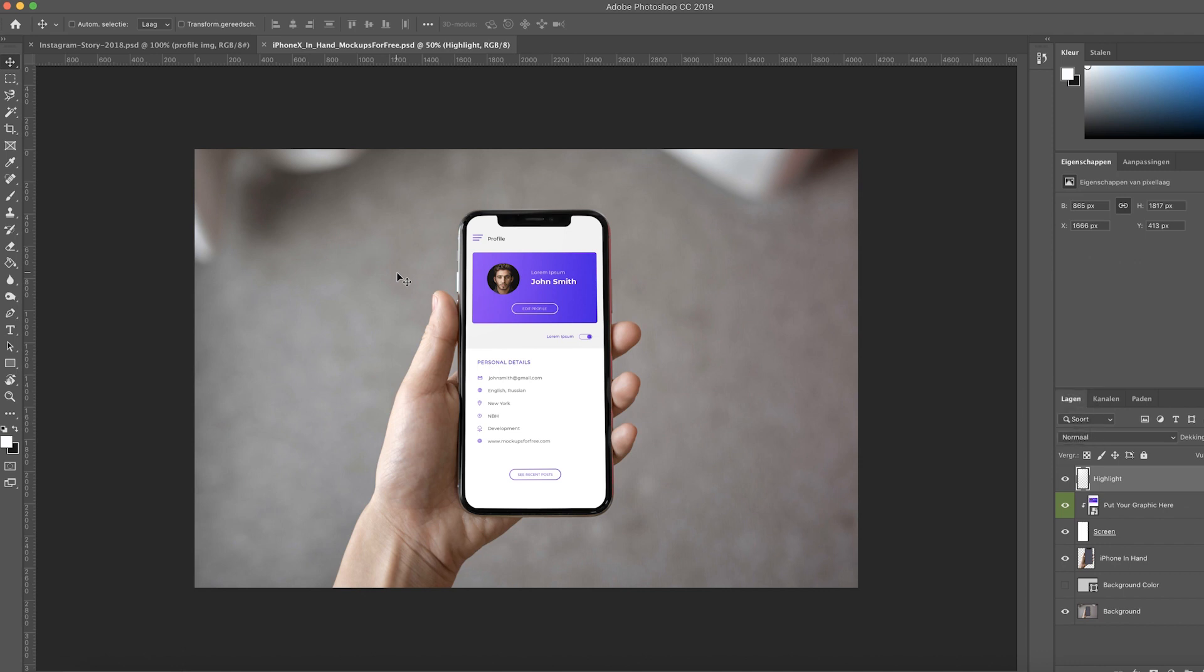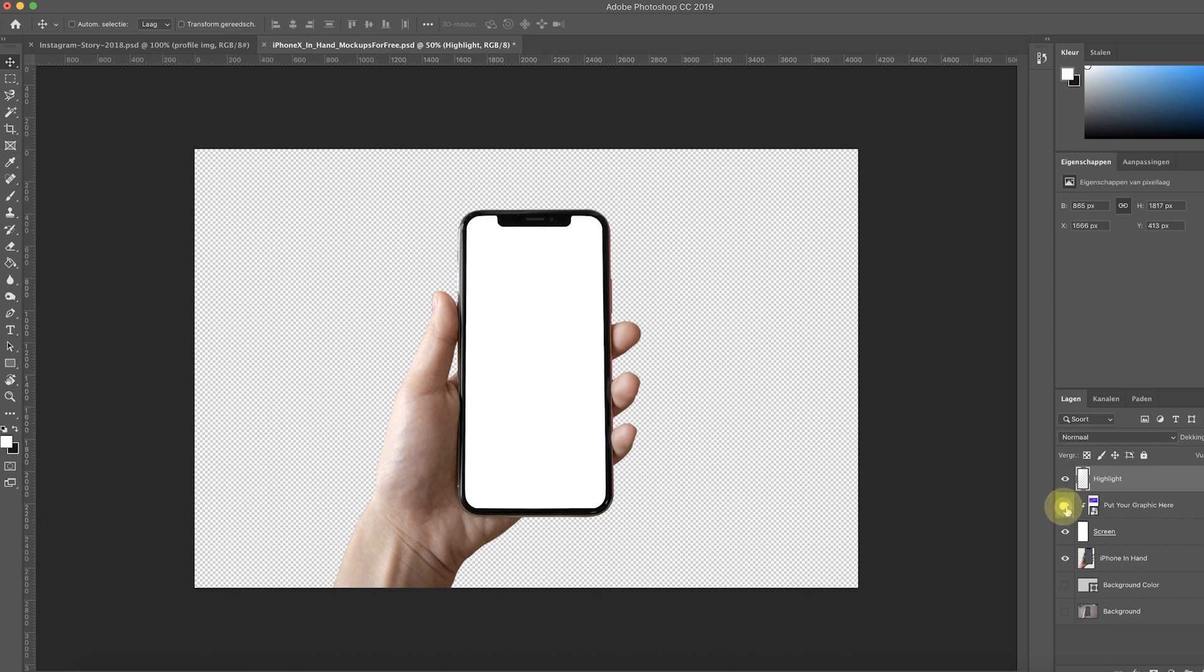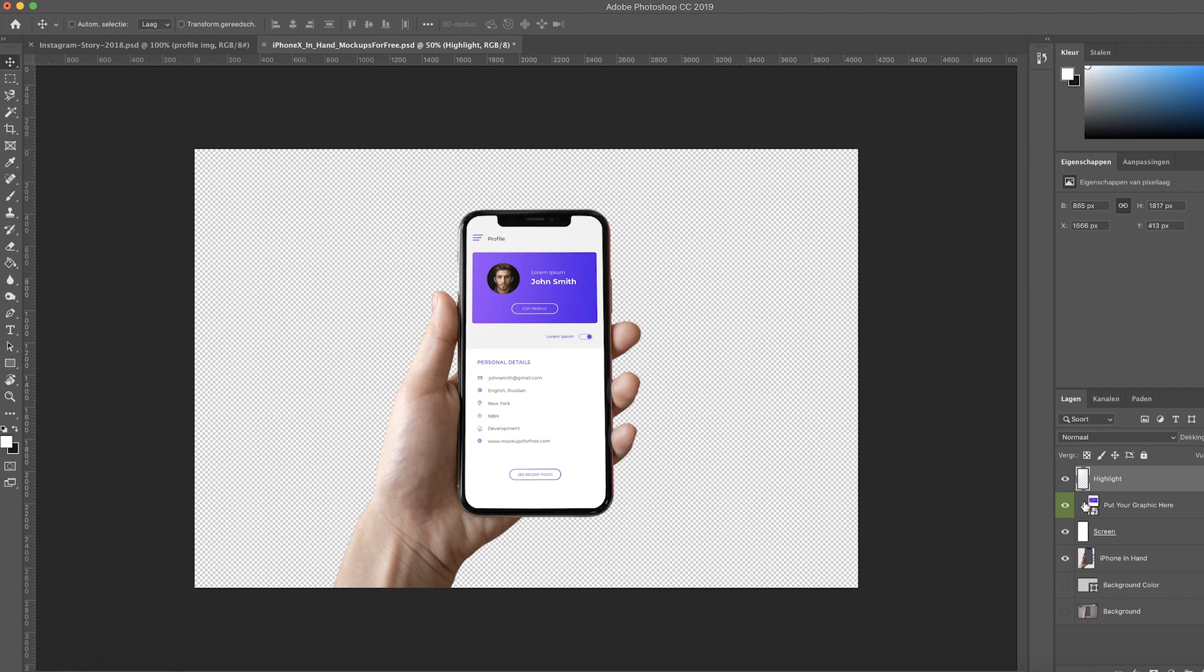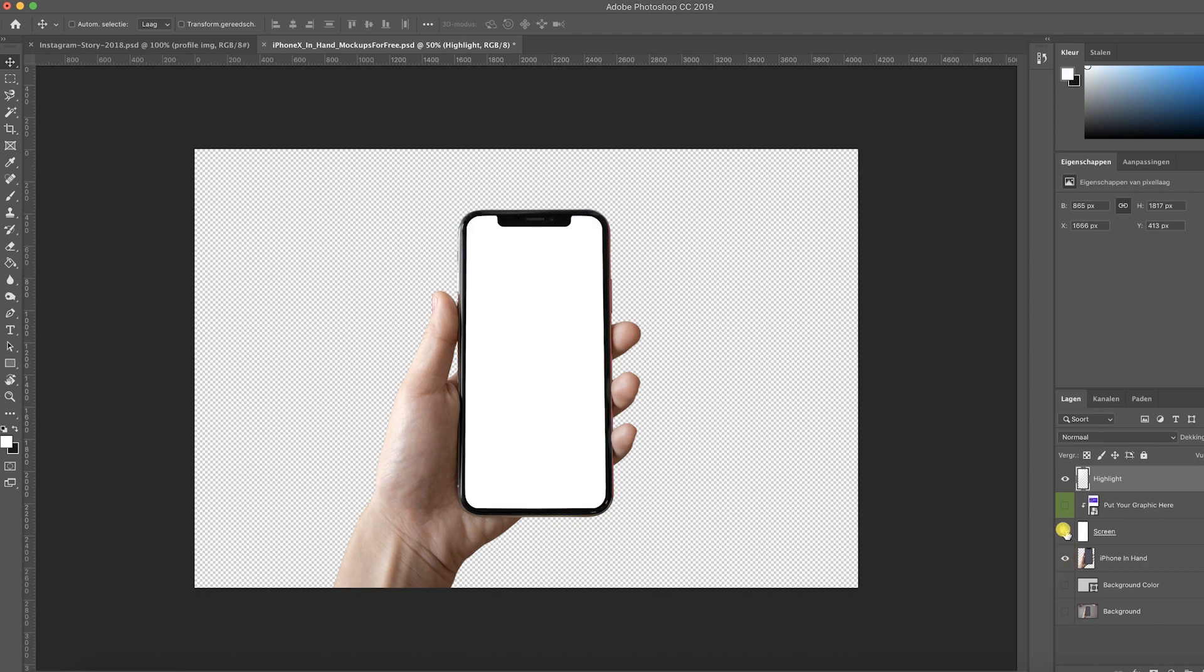Okay now on to the iPhone X 10 whatever mock-up. There's a lot going on and we actually don't need a whole lot so let's cut out what we don't need. We don't need the background and we actually don't need anything in the screen. We want it to be empty or transparent actually.